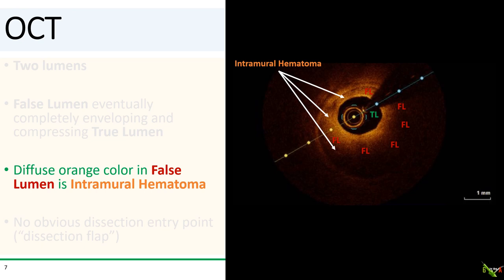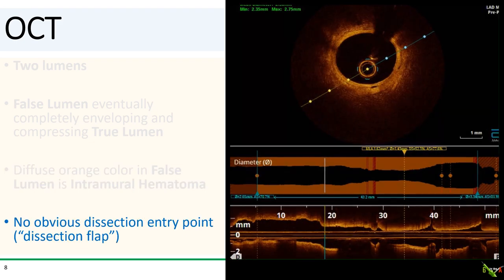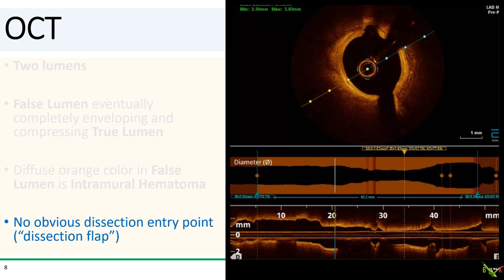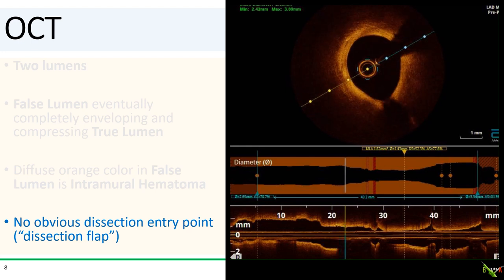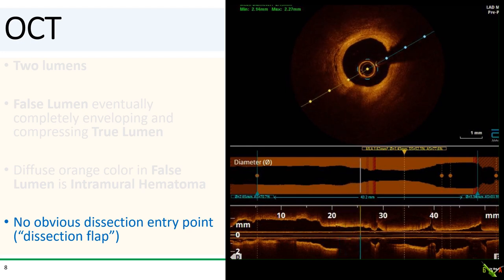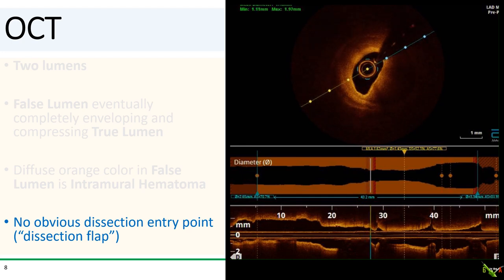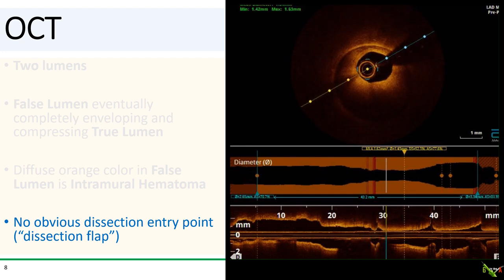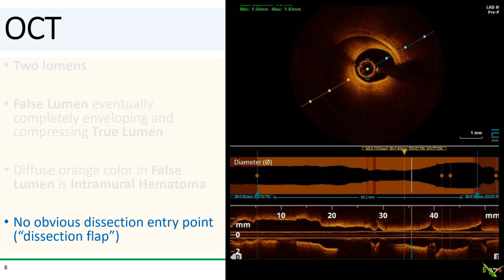We also see that the false lumen is filled with intramural hematoma, which is this diffuse orange glow. Essentially, this is blood in the false lumen. The deeper portion of the false lumen looks dark because the blood in the false lumen is blocking the OCT signal. And if we again look carefully at this run, we actually don't see a point at which the false lumen communicates with the true lumen. There is no intimal tear in the wall, so there is actually no dissection flap in this case.